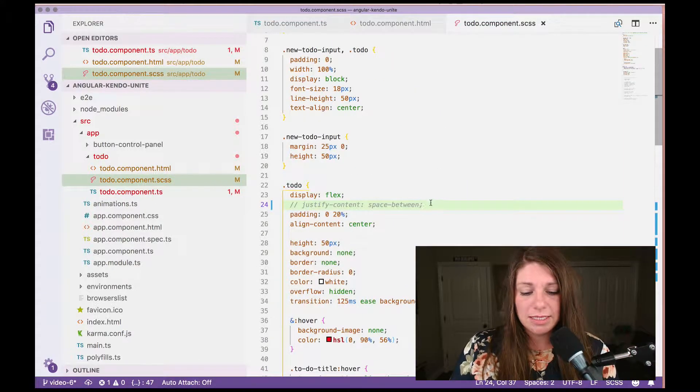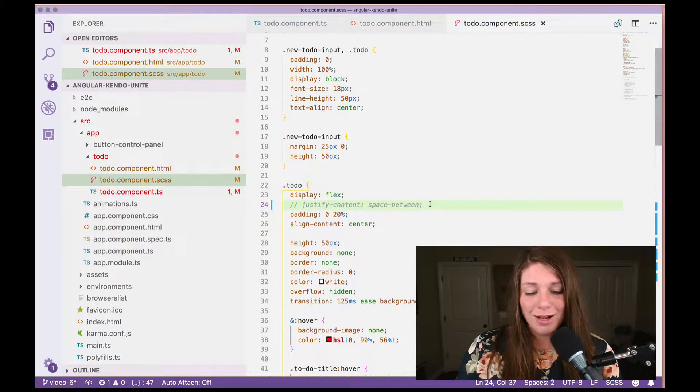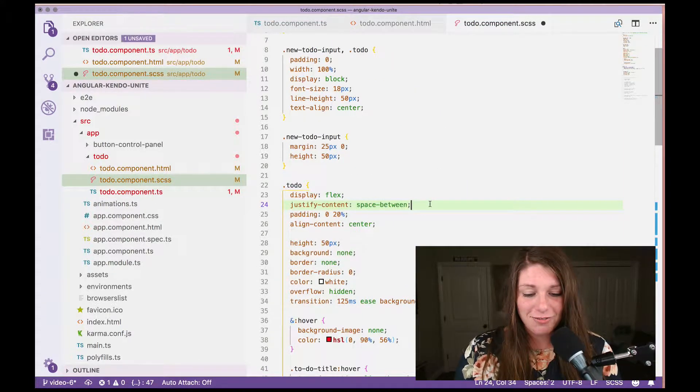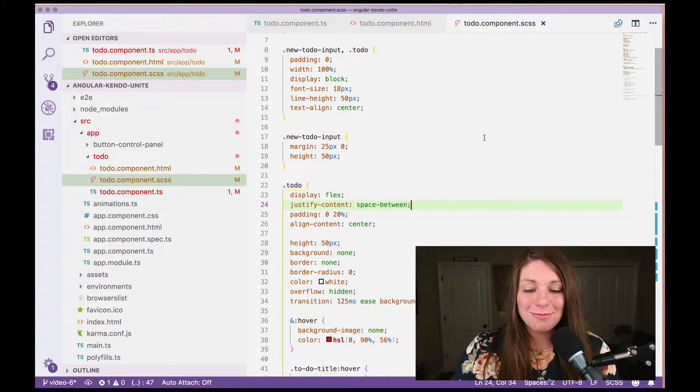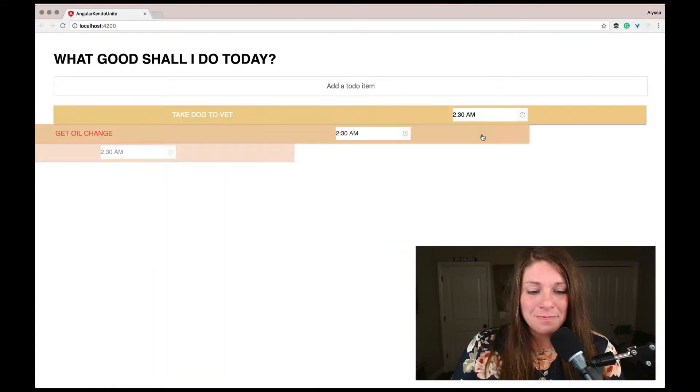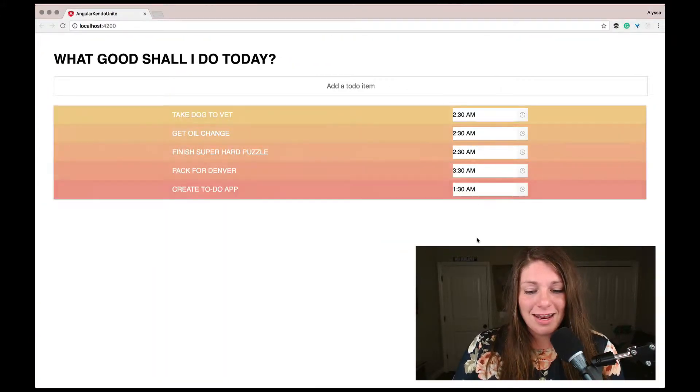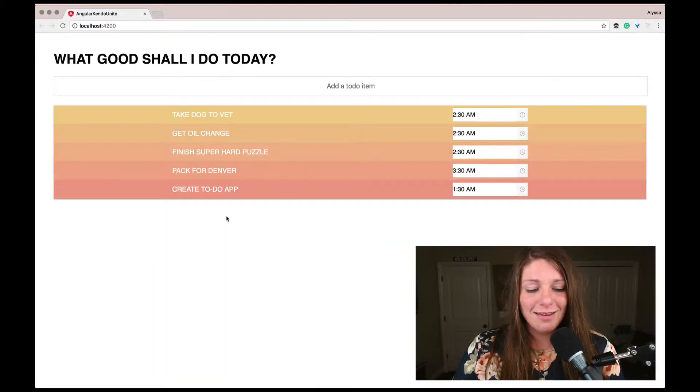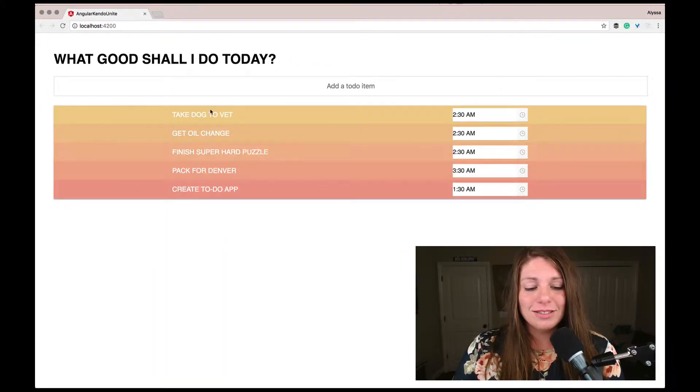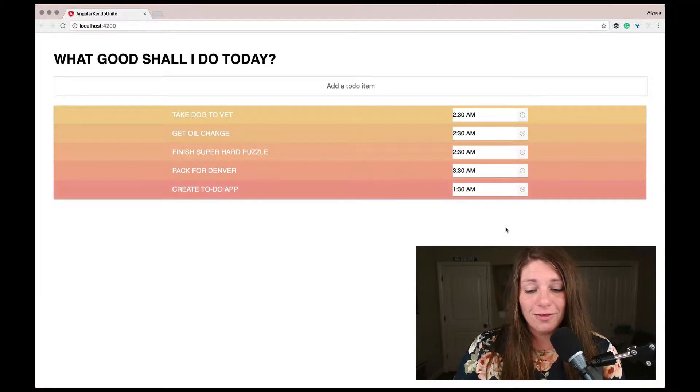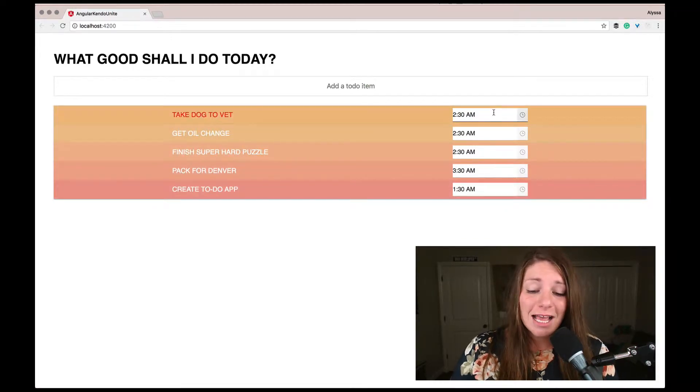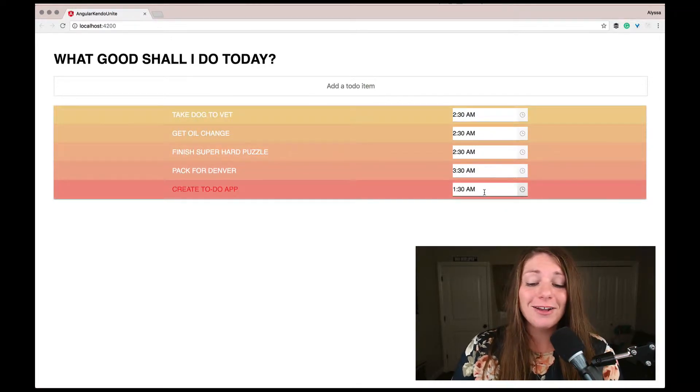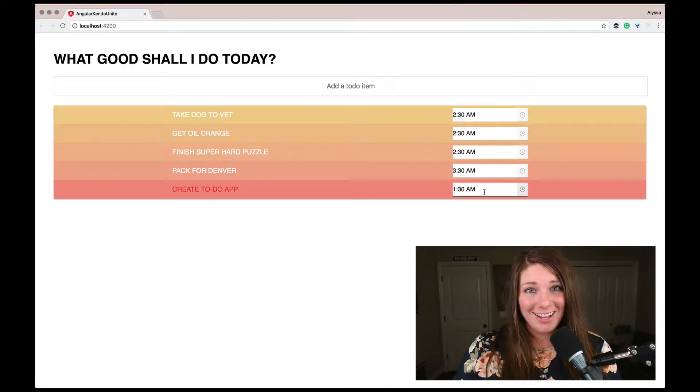the CSS, and this is where the justified content space between comes in handy. And now we see our items over here on the left-hand side, and then the time picker over here on the right-hand side.